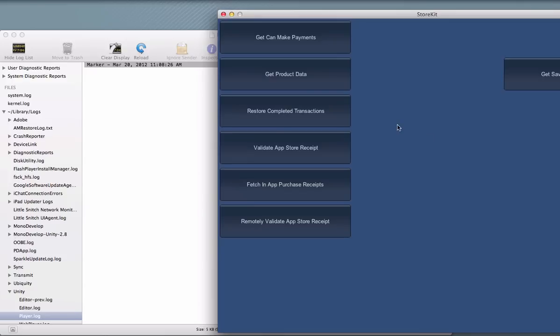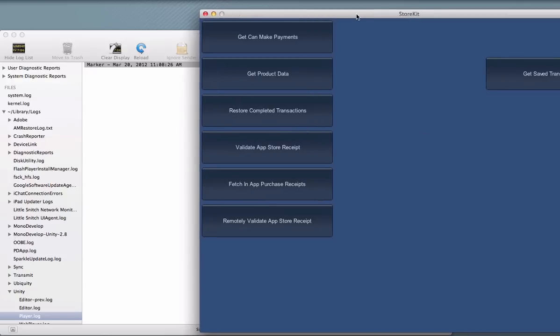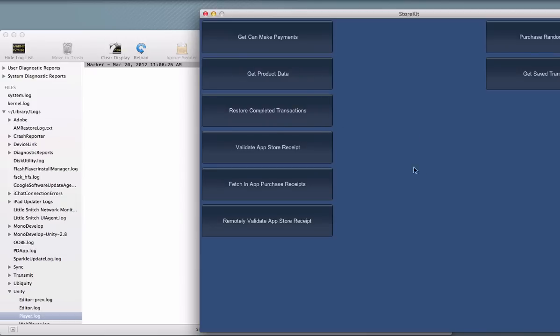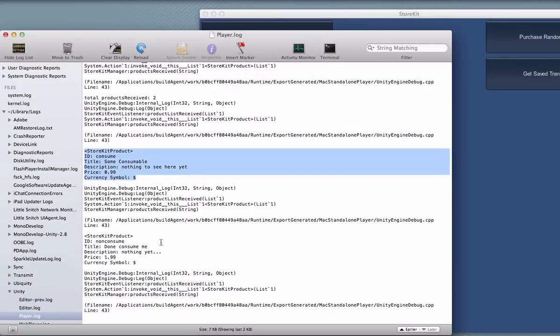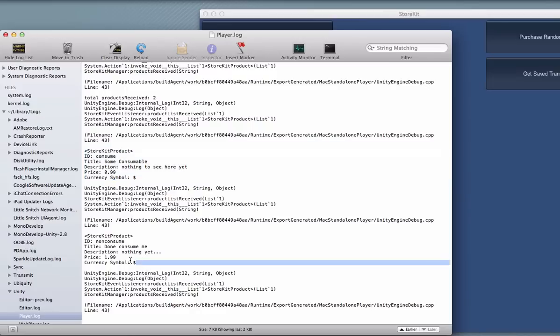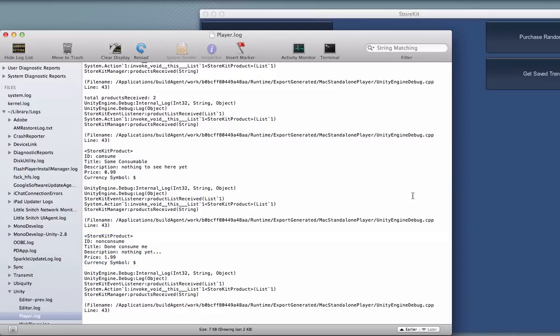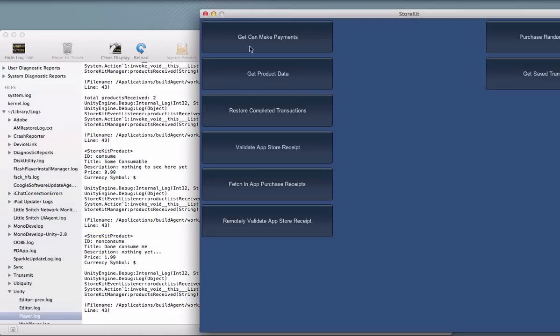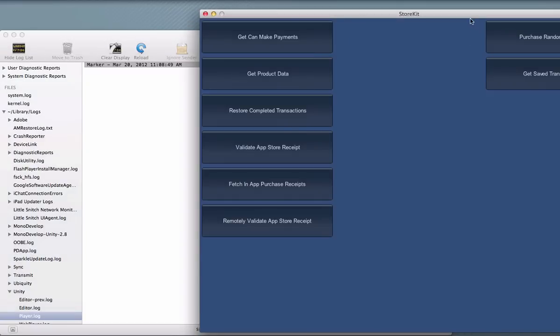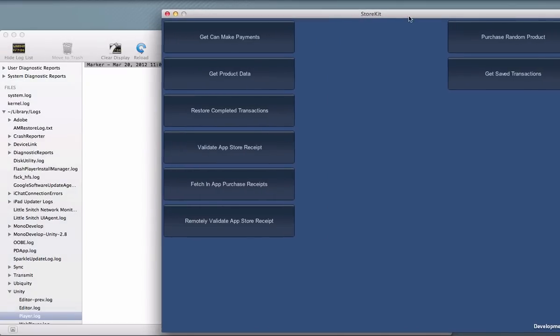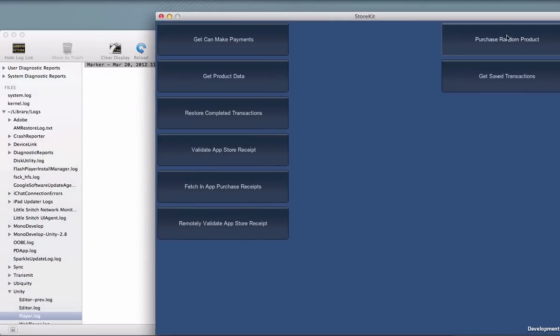So before we can make any payments or purchase anything, we actually need to retrieve the product data. So we click the Get Product Data button, and you can see we received two products. And this is just dumping the info to the console, but we have Consume, good job spelling there. And then we have Non-Consume over here. So we have two products, and we have a button shows up now that we have some products that we can do a purchase.